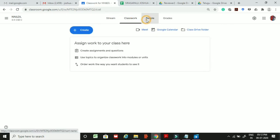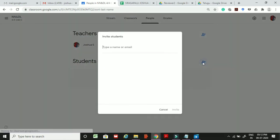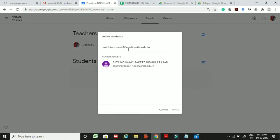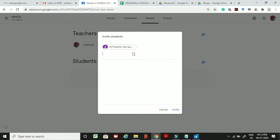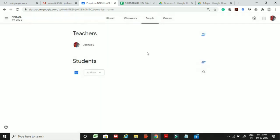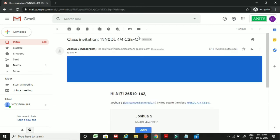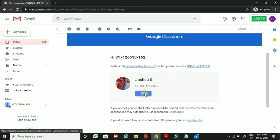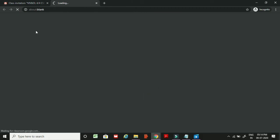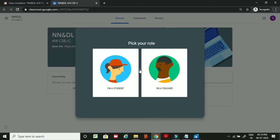Now going to Classwork and then People, I will copy and paste an ANITS email and click invite. When you click invite, the invitation link is sent to that particular student. You can see it shows 'invited' in brackets. The student will open the email and click join, which takes them to this classroom.